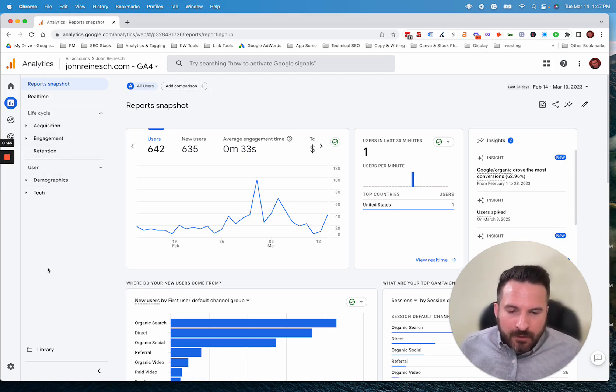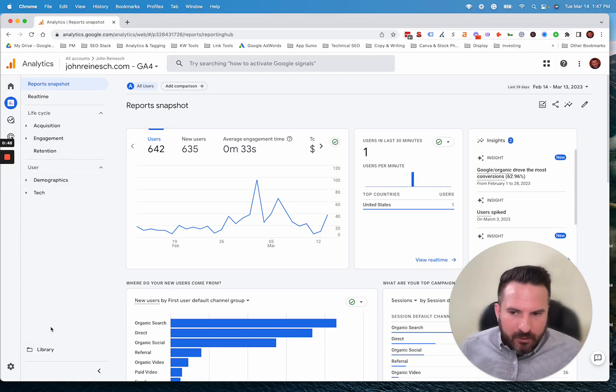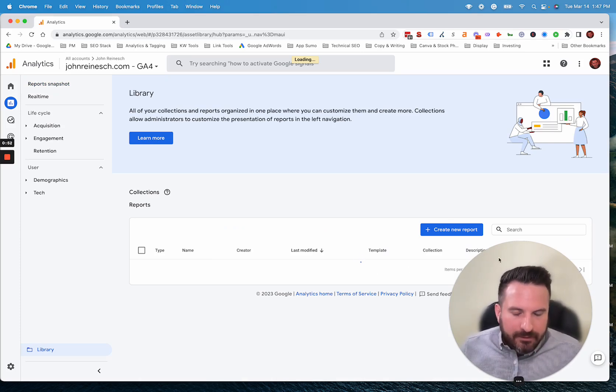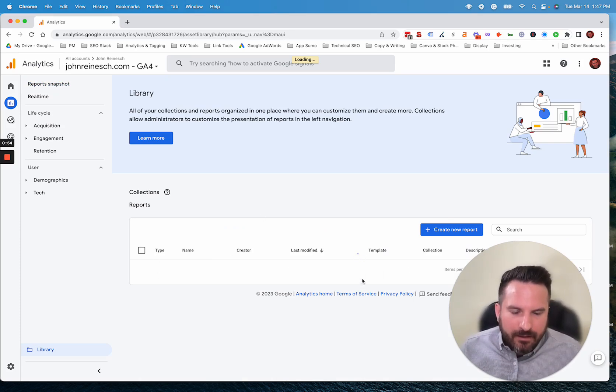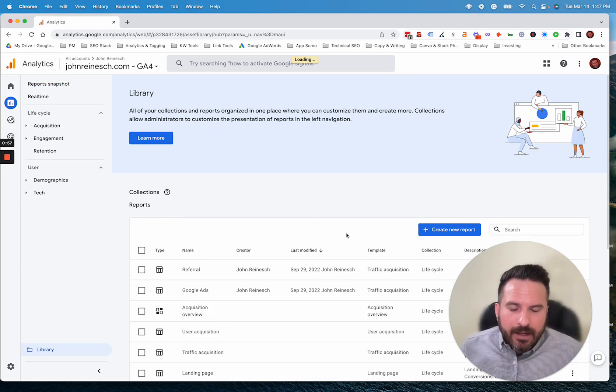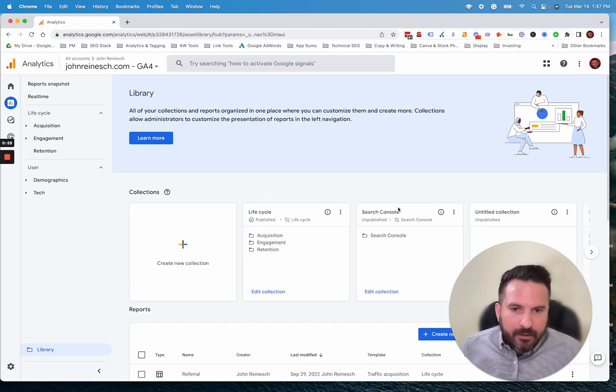So the Search Console ones, Google has made pretty easy to just integrate. If you click on Library, this will take a second to load, but once this loads, you'll see all of the reports. And then up here in Collections, we'll see Search Console right here.